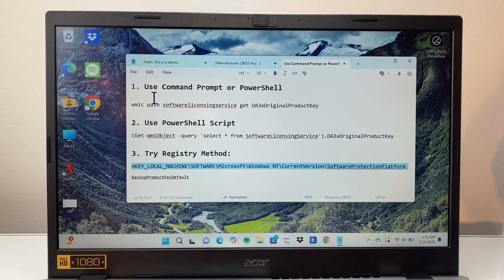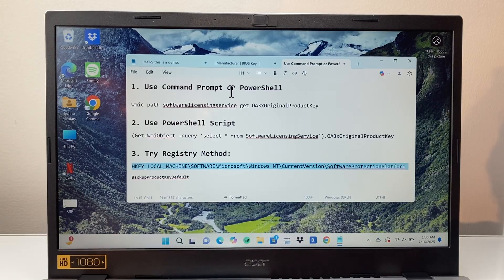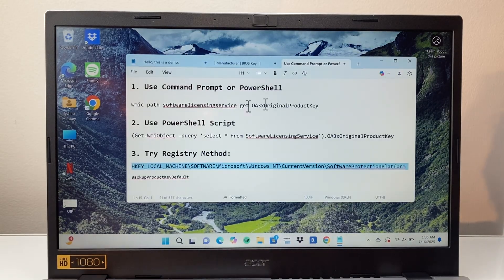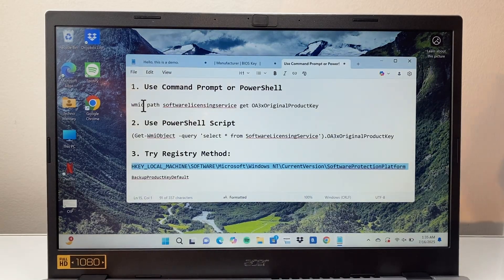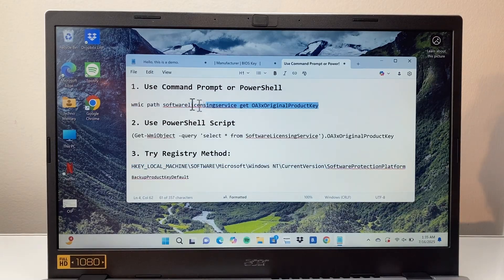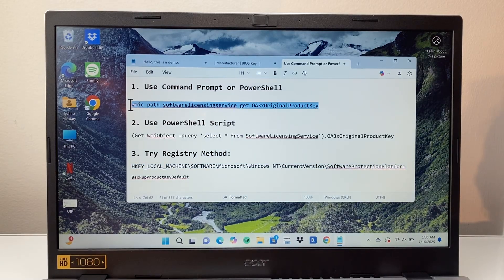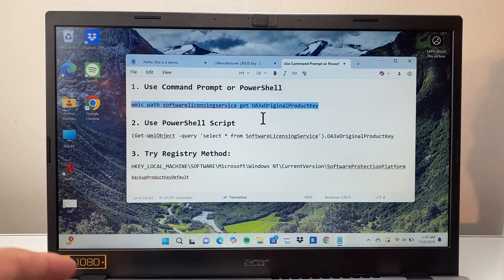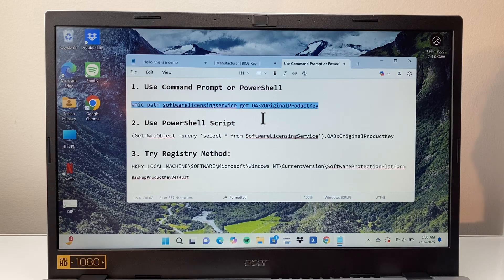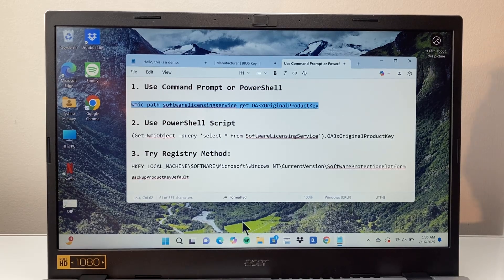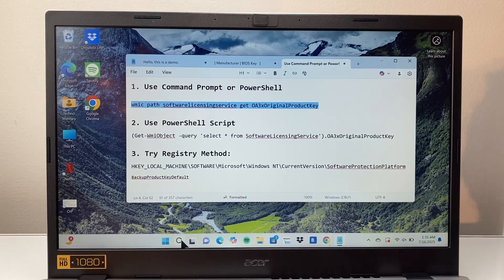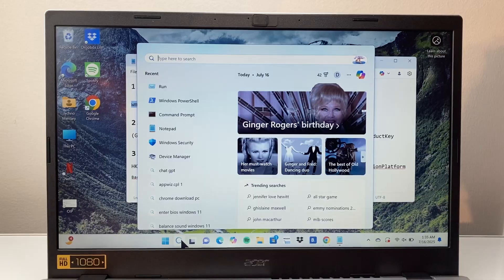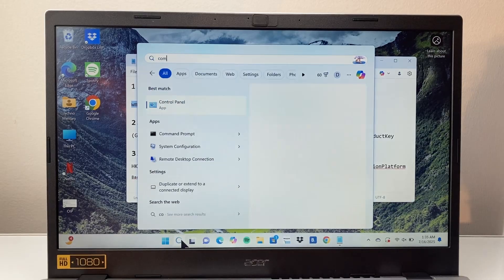The first method is going to be using the command prompt or PowerShell. Basically you're going to use this command. Copy this command that I have here where you can type this in your command prompt. You're going to go to the search bar here and open up the command prompt.